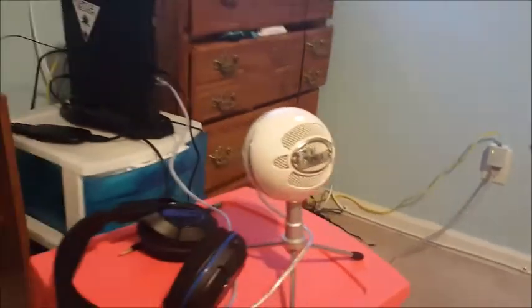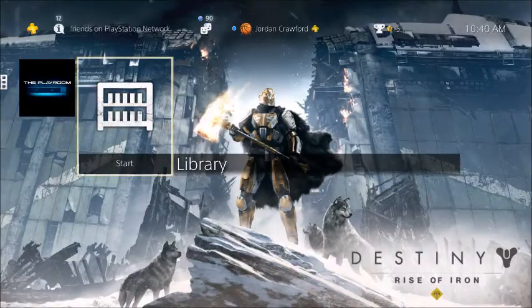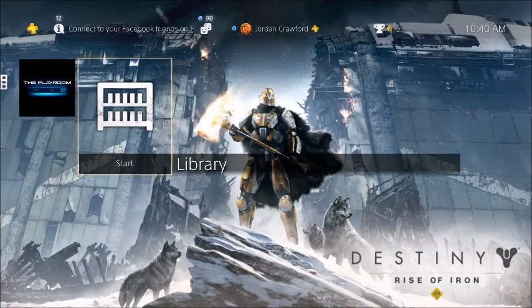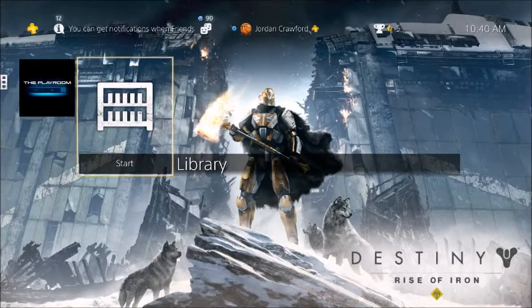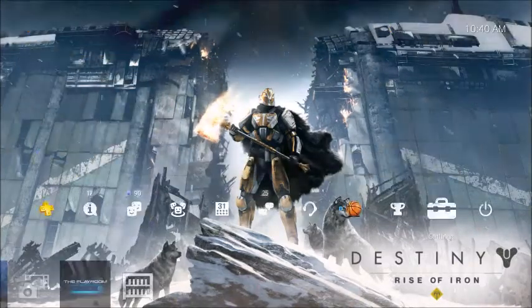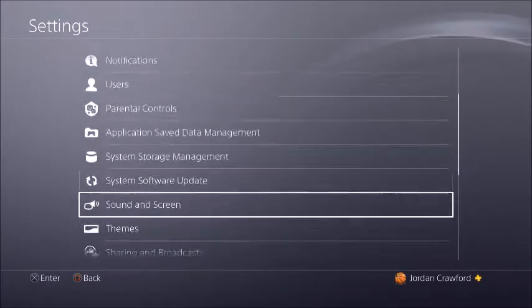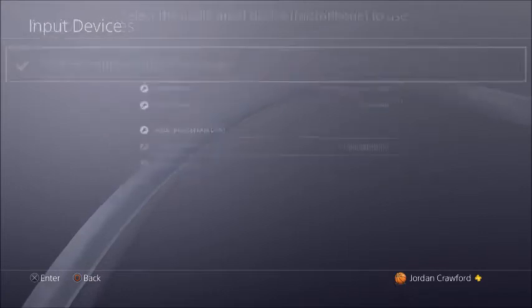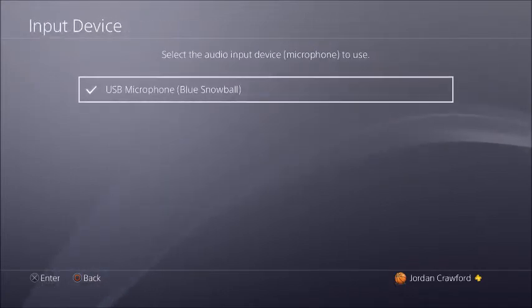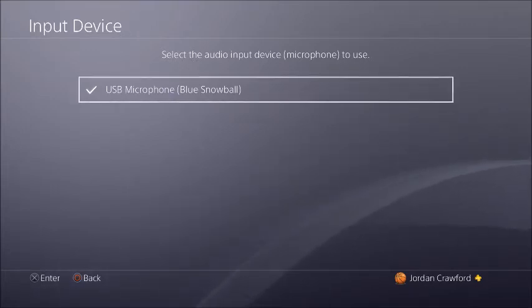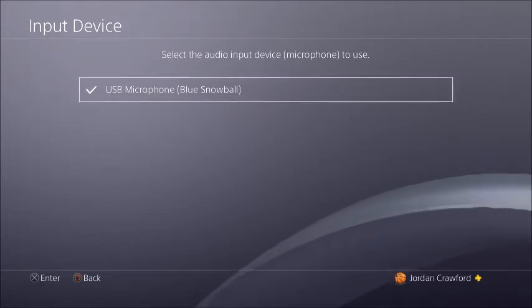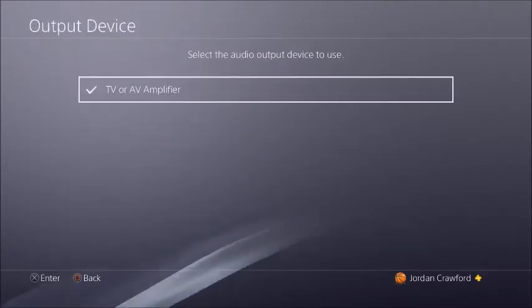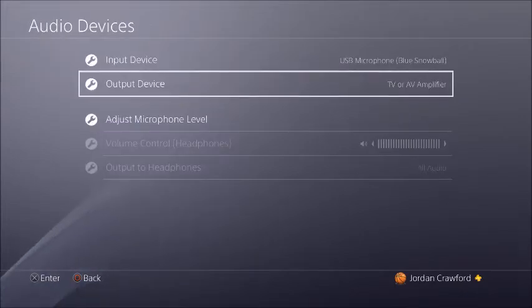Now we're back on the PS4. If you're watching this video, you should already have your second USB mic plugged into one of the USB slots on your PS4. Go to Settings, then Devices, then Audio Devices. Go to Input Device — this should come up as the USB microphone you're using. Since I'm using a Blue Snowball, it shows up as Blue Snowball. If you're using a Logitech it'll show as Logitech — whatever you have should appear there. If not, switch it to that device.